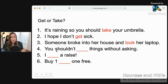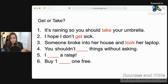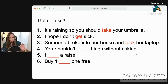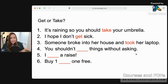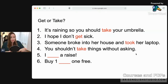Question four: 'You shouldn't ___ things without asking.' The correct answer is 'take.' This is a general statement about all the time: 'You shouldn't take things without asking.' When you remove something without permission, you use 'take.'